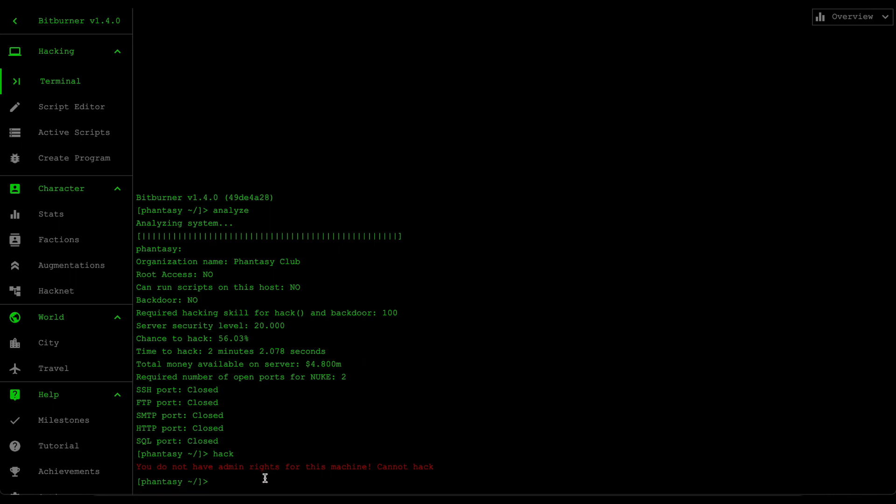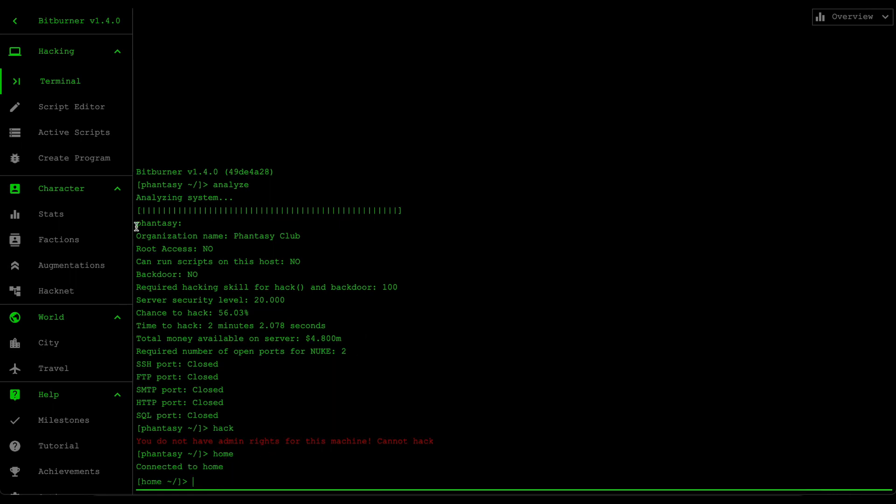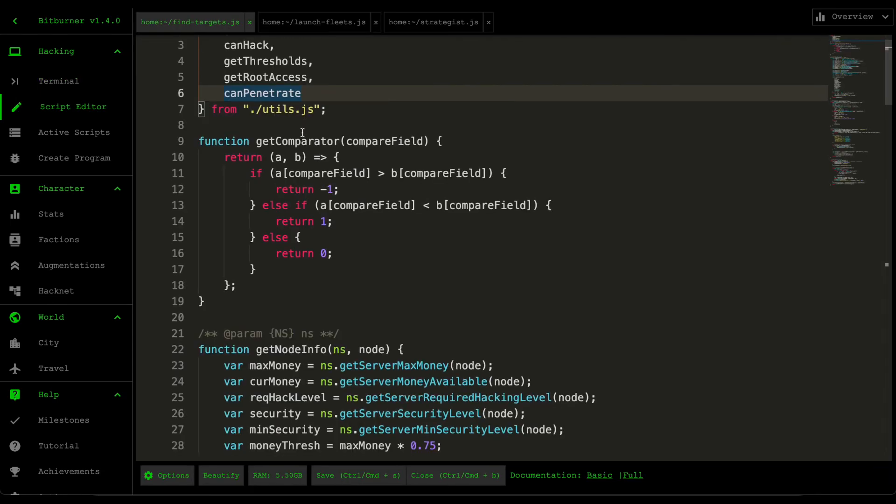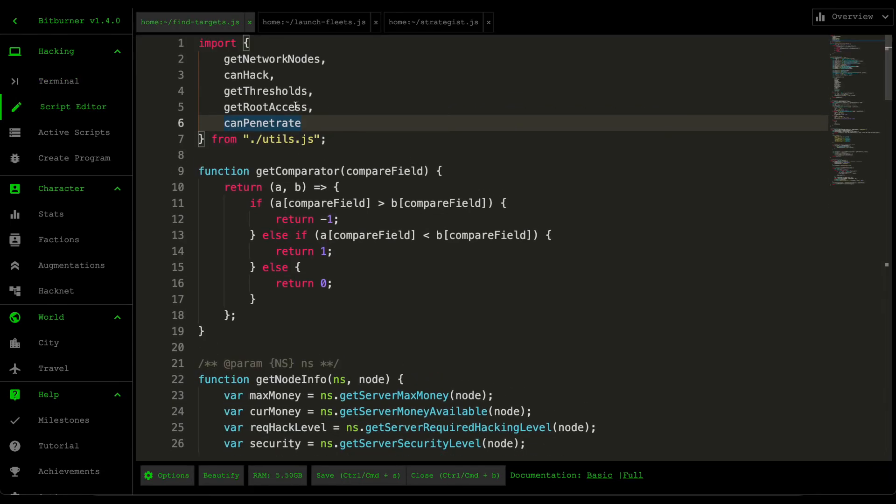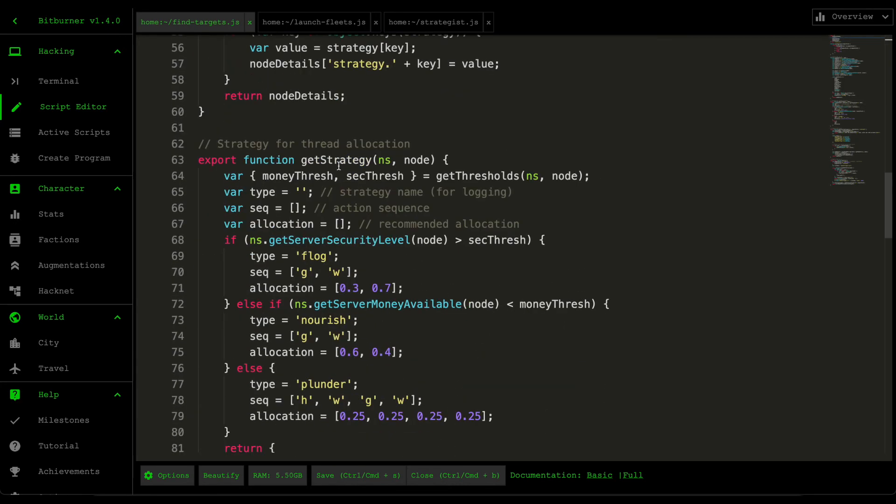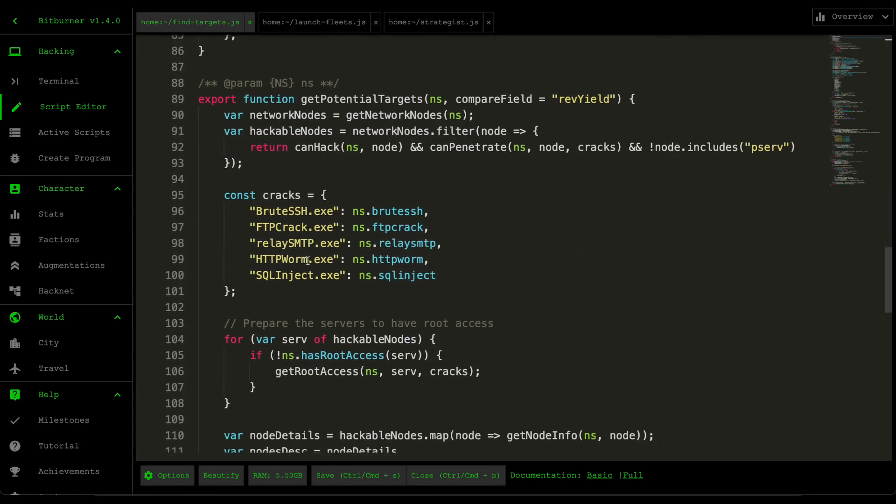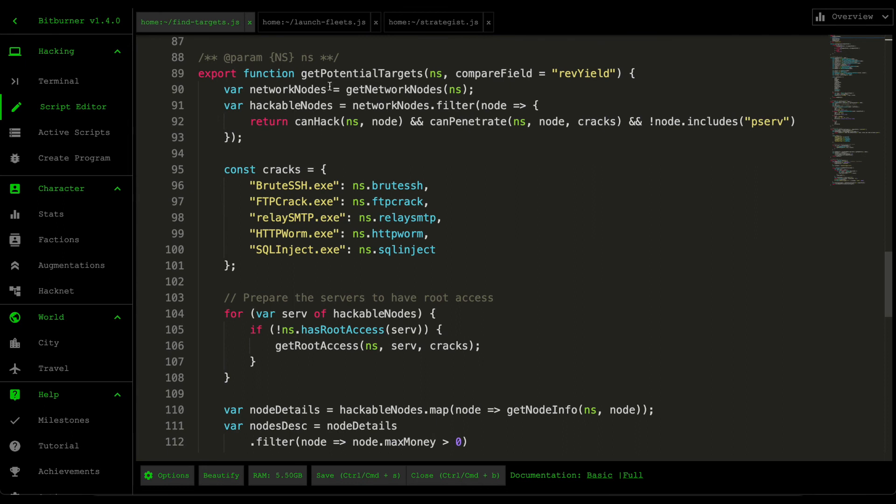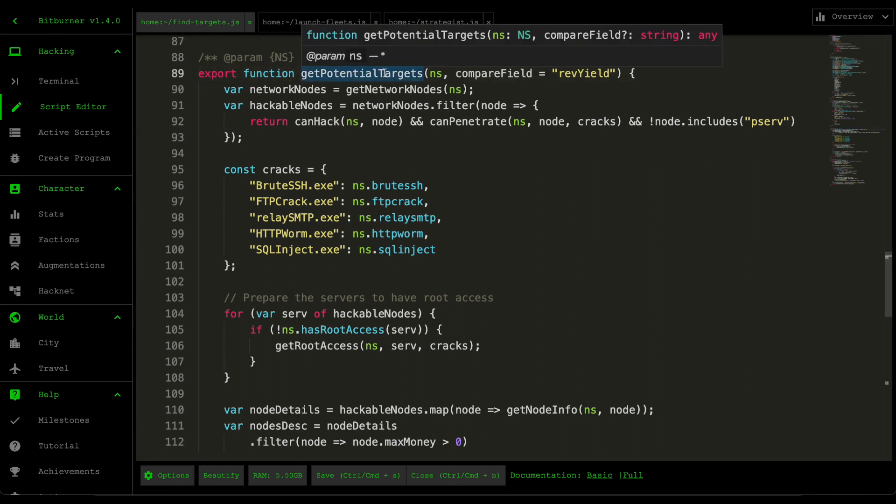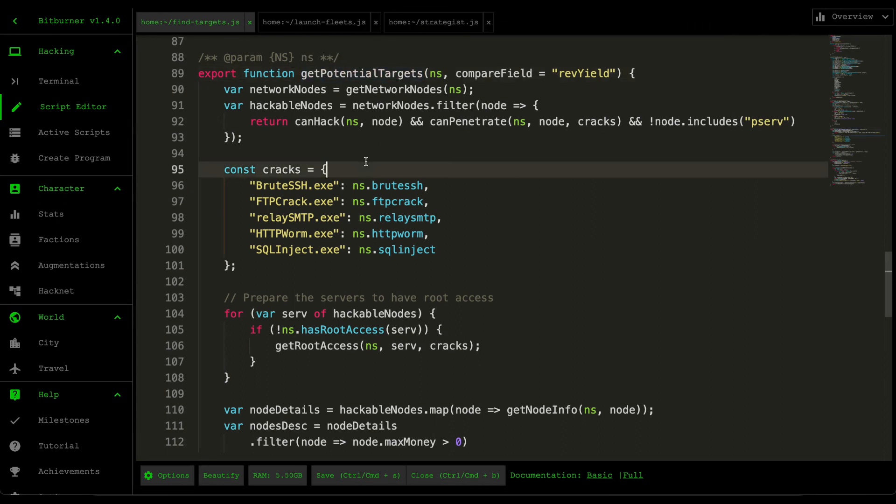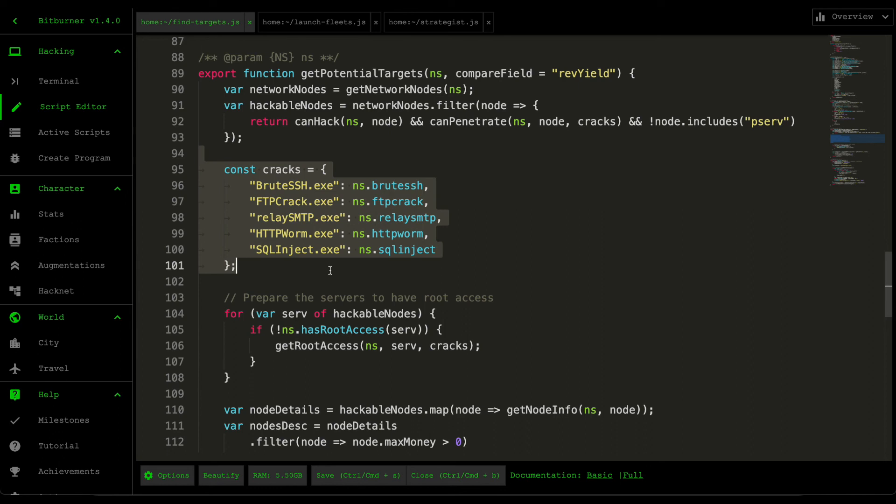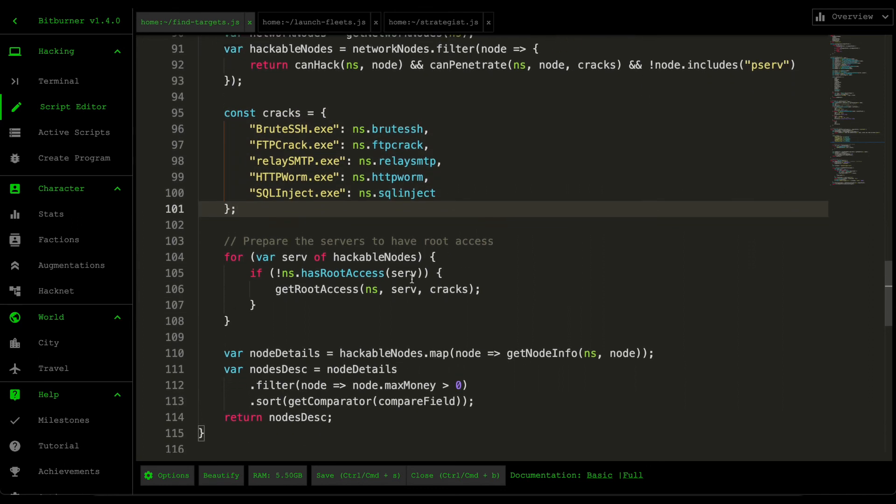So to fix this, let's open up the find target script. What we want to do is we want to import two functions: canPenetrate and canHack from the utilities file. And if we scroll down to the bottom where we could see getPotentialTargets, we first have to declare our hacking or cracking scripts, and then for every hackable node then we try to gain root access to them.